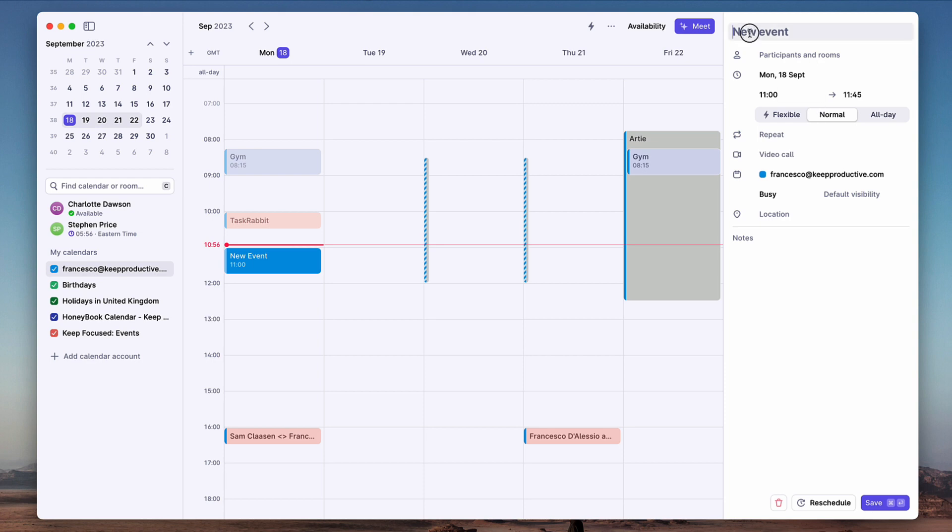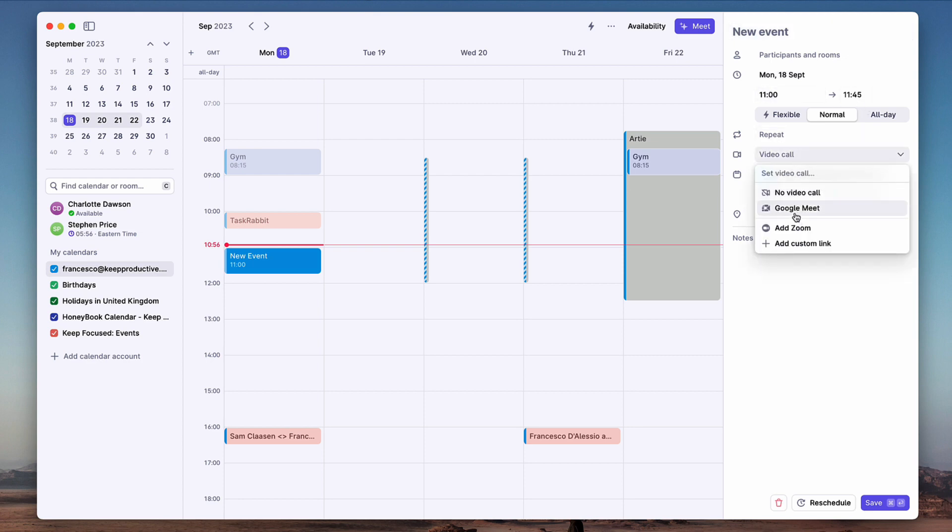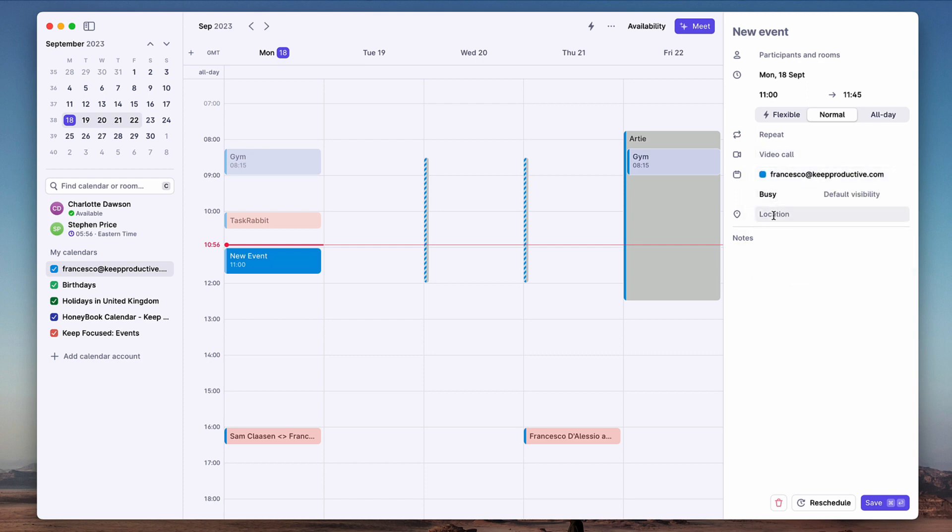You can add event title here, event participants, the details and repeats, as well as a video call which you can set up with Zoom, Google Meet, and add custom links if you want to. There's a location and notes, but there's nothing much more than that in terms of details. You don't need much more than that in the calendar in my experience. You've got rescheduling as well if you want to postpone that meeting that has been created.